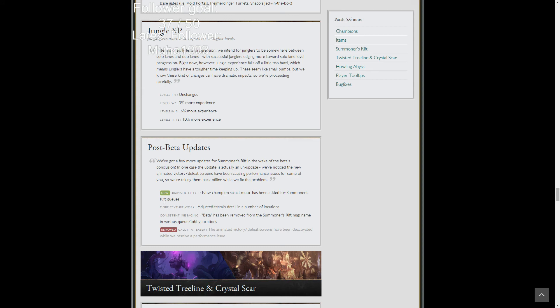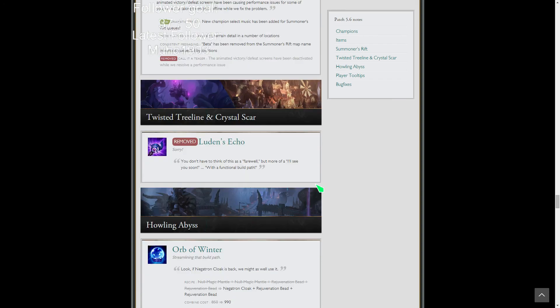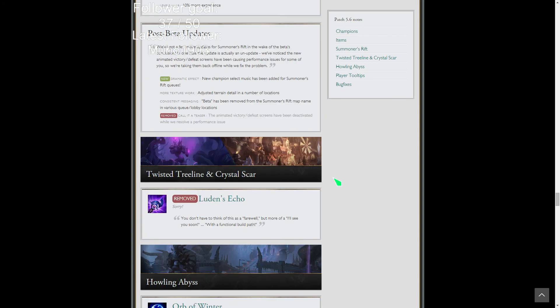New champ select music is different between normals and ranked games. So for all those people who just forget what you queued up for, I understand, I've done it before. But now there'll be different music so you can tell. Texture changes, beta's been removed from the name, and then they removed the screens because there's a little bug for it so they're going to fix that.